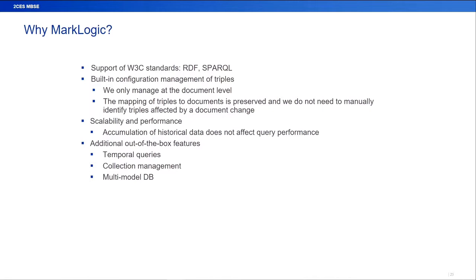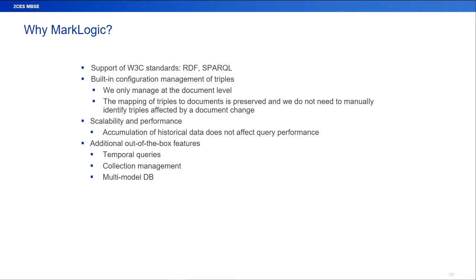So why is it that we wanted to use MarkLogic? Again, it's supporting those RDF and the Sparkle standards for the W3 standards. We only want to manage the information inside of the document, not have to also manage the massive amounts of triples and the links between all of the relations. So that's capability that's straight out of the box. We wanted the solution to be scalable and to also keep all of our historic data so we can also go back and look at any point in time to see how things have changed and learn from that. The collection management was a very useful thing that we were wanting to have.